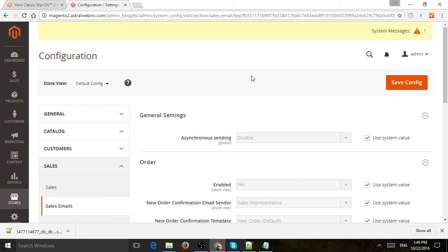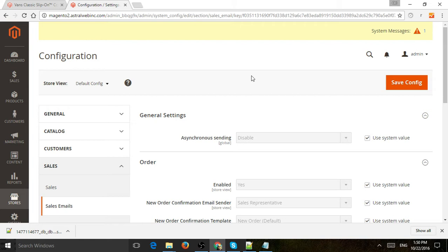So if you want to change what your transactional emails say, a transactional email is the automated email that gets sent when someone registers a new account, when they order, when the shipment is on its way, when they get a refund, things like that.